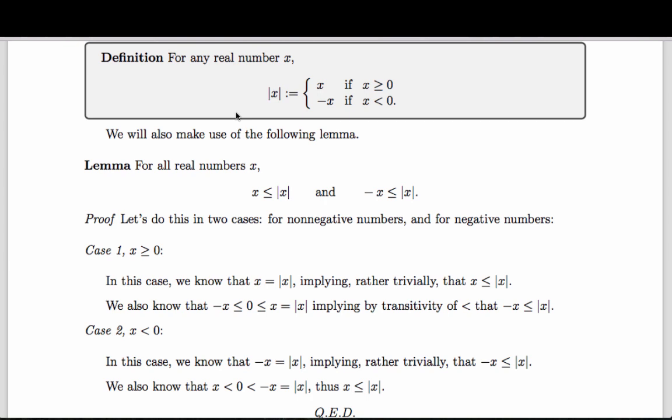Let's split this into two cases. Case one: x is positive or zero. In this case, x is the absolute value, which implies trivially that x is less than or equal to the absolute value, because it's equal to it. We also know that if x is greater than or equal to zero, then negative x is less than or equal to zero. These follow from previous lemmas. So by transitivity, negative x is less than or equal to x, which is the absolute value of x. Therefore, negative x is less than or equal to the absolute value.